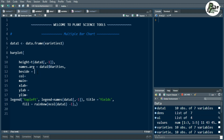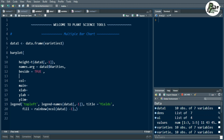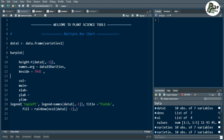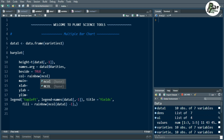We also specify beside=TRUE, which I have already discussed in the previous video. The next thing is the col function, which is used to give color. Here we will use rainbow color, and we need to specify that all columns are included except the first column of the data using minus 1. Then we also specify the main heading of the plot using the main function — that is the yield of varieties.